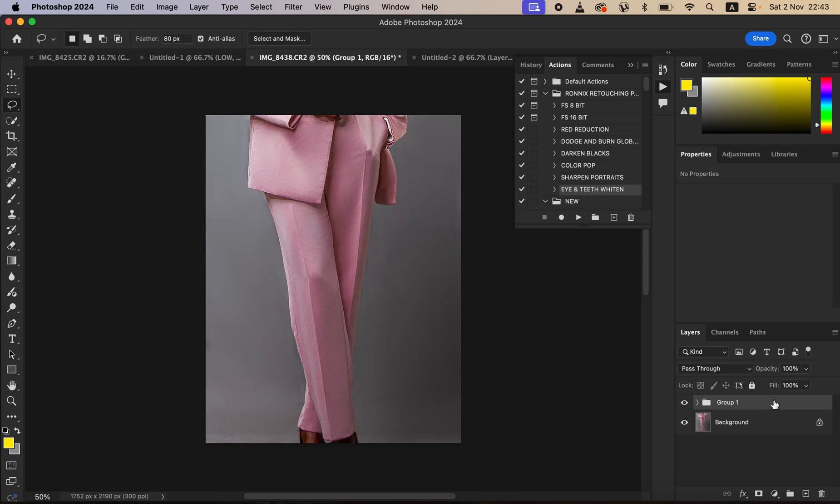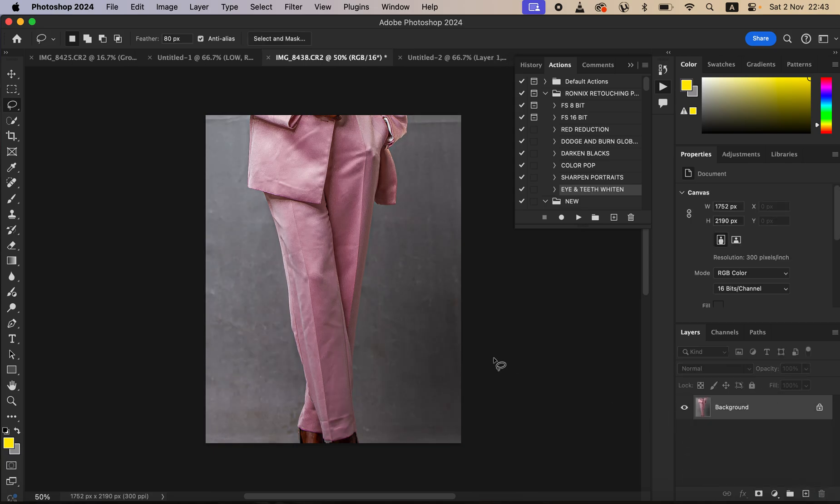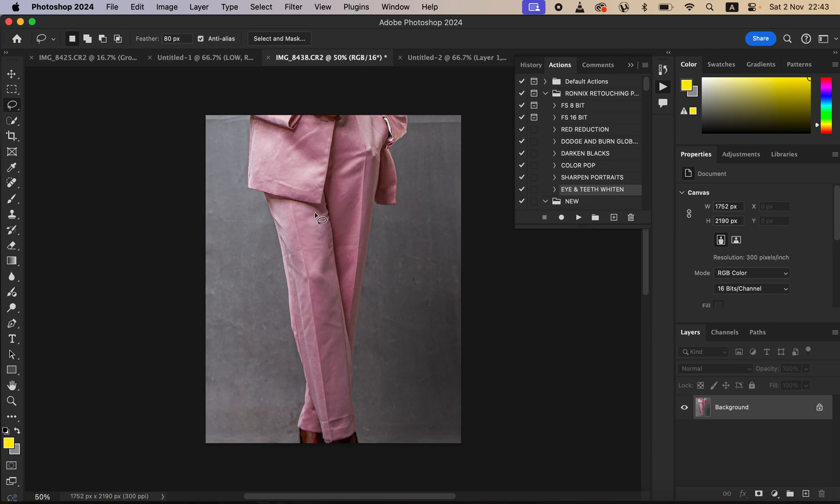Before, after. I'm just going to come and delete this. The very first thing we're going to be doing, we just want to separate the colors from the textures. That when we are trying to refine or remove the wrinkles, the colors are not affected, or even the textures are not affected. I'm simply going to come to the actions and play a frequency separation action.